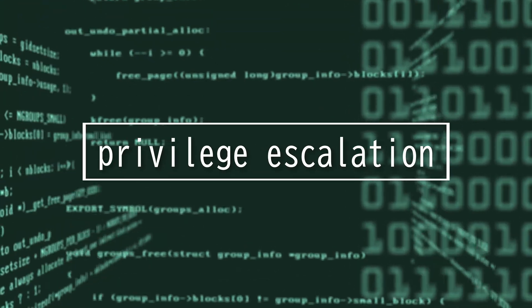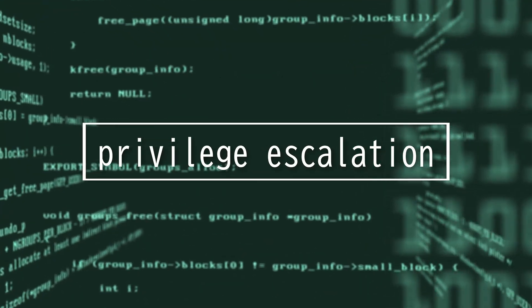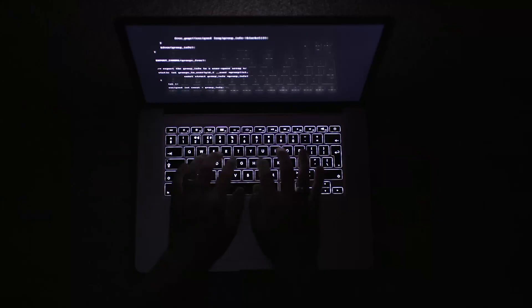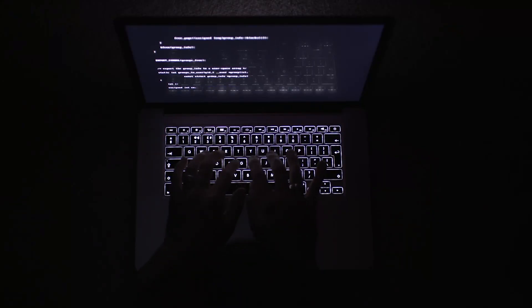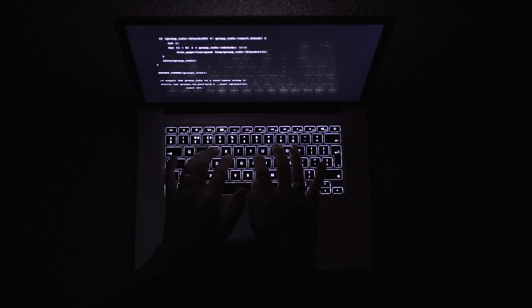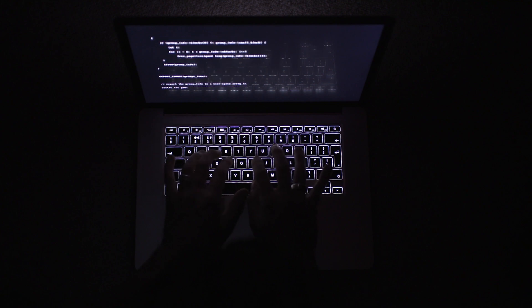This video will be on privilege escalation. Attackers start by finding weak points to gain access to a system.